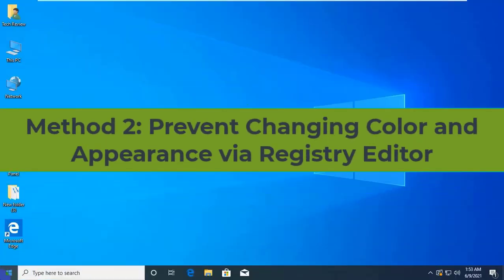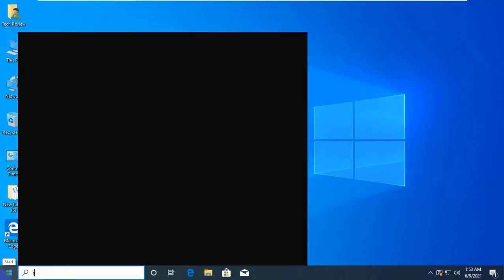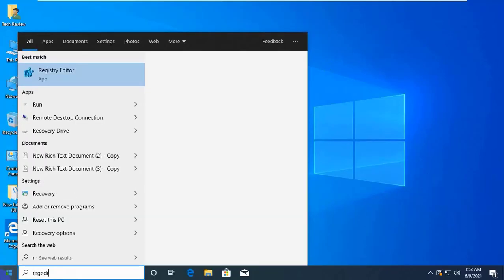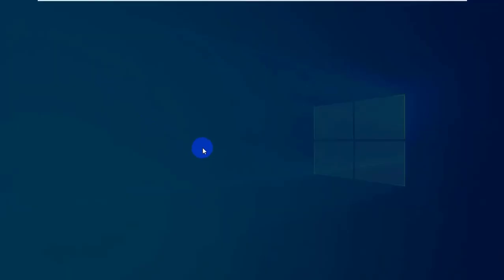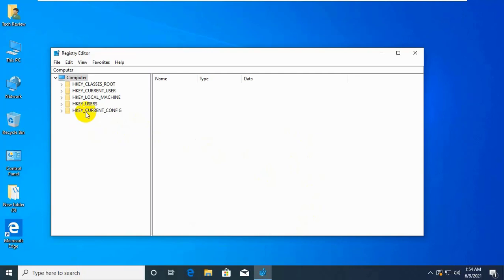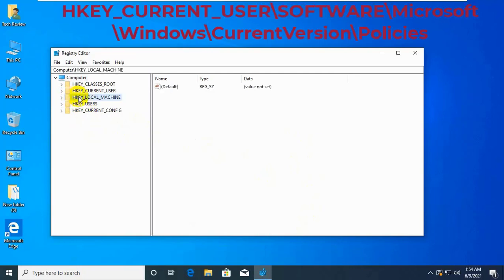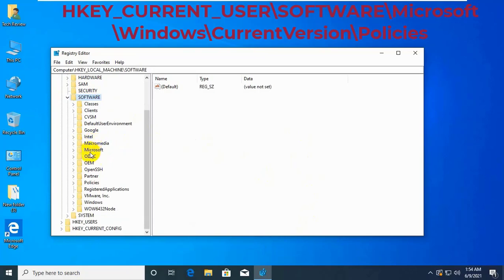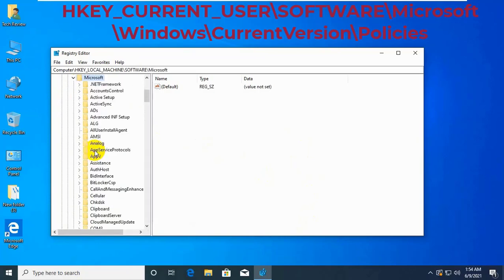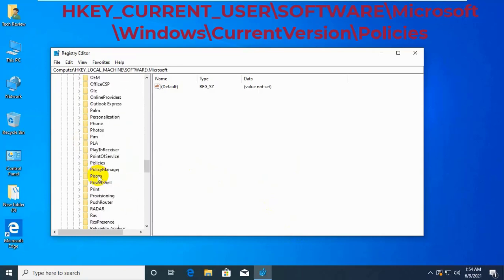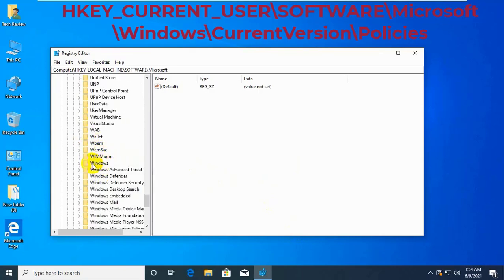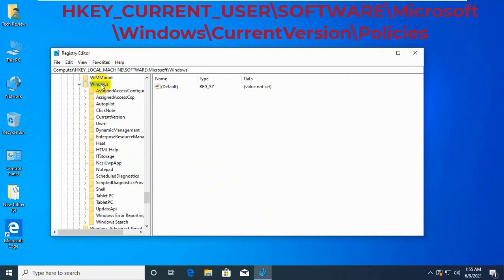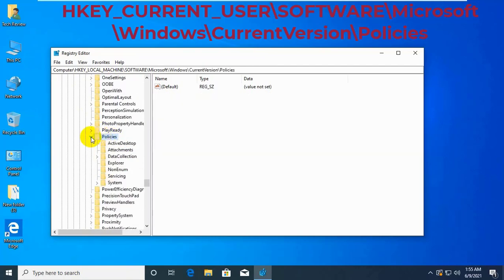Click on Start Menu and type RegEdit. Click on Registry Editor. After opening the Registry Editor, on the left side, click on HKEY Current User, Software, Microsoft, Windows, Current Version, Policies.